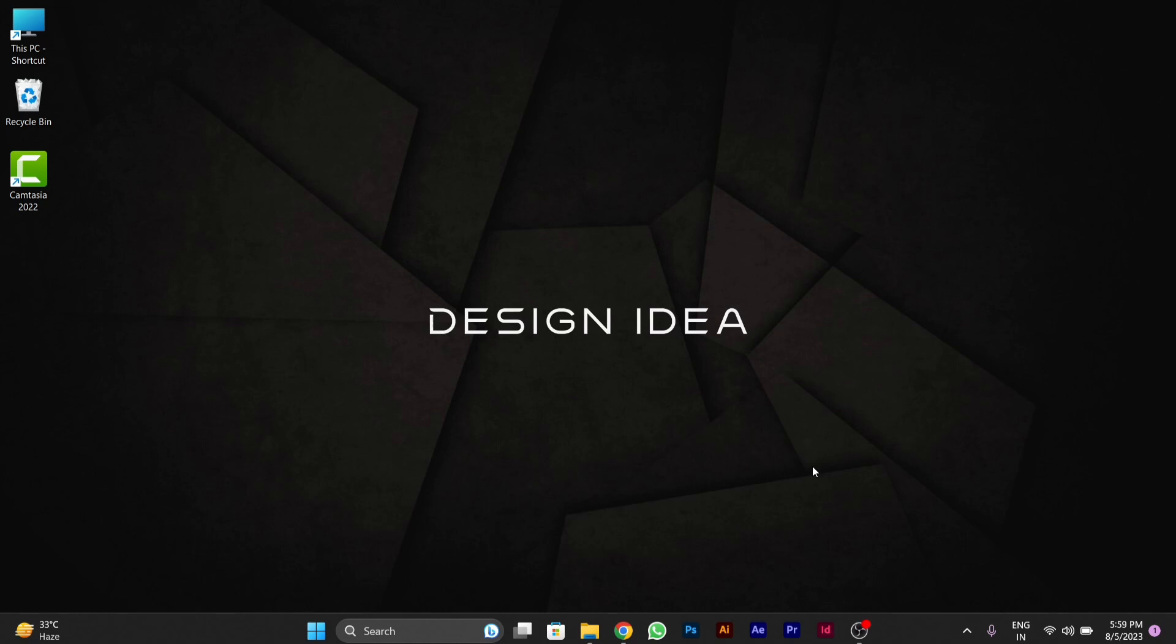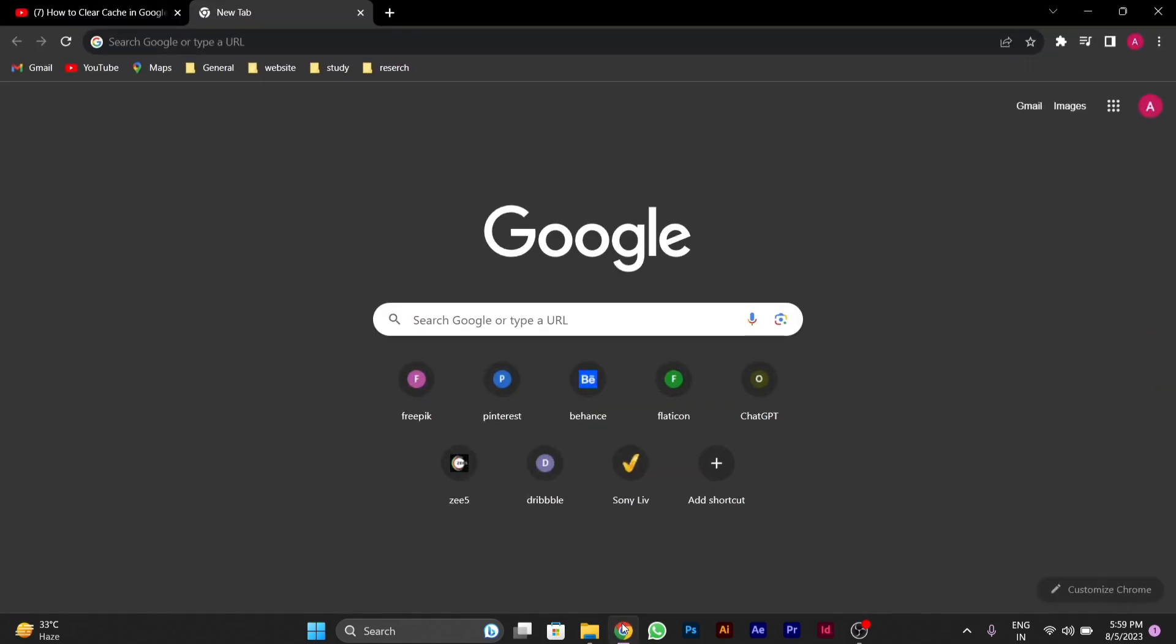For doing so, you have to first open your Google Chrome. After opening Google Chrome, on the top right corner you will see the three dot menu button. You have to click on the three dot menu button.